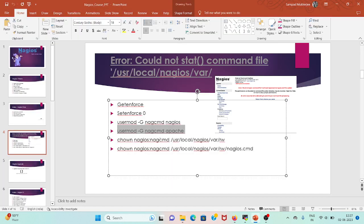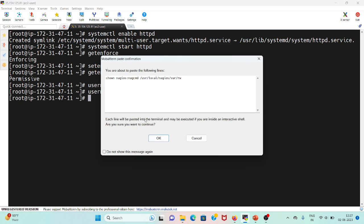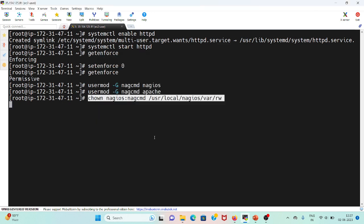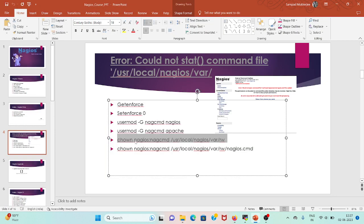Now I will change the owner of this location and the same for nagios.cmd.